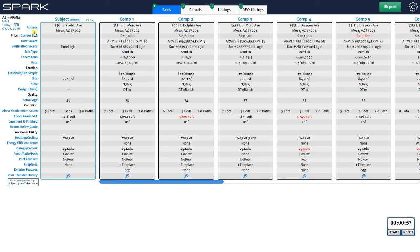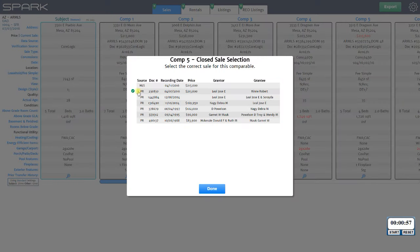You can also see that the price is flagged red. The price, date, and document number are all tied together under the sale, so that information is placed on the header where you can select your sale. Clicking on a comp shows the sale that's currently selected going into your report — the MLS sale. MLS doesn't have the document number or buyer and seller, so those are blank. Spark also identifies the corresponding sale in public records.